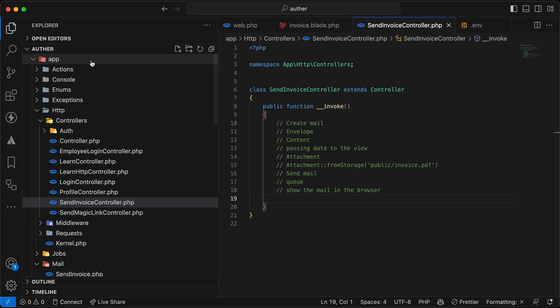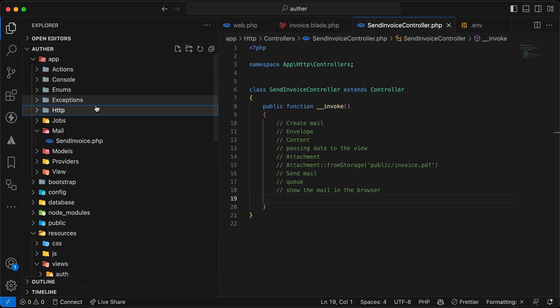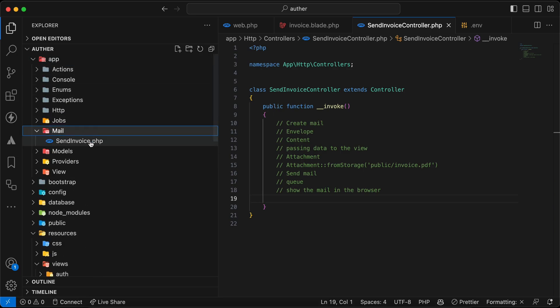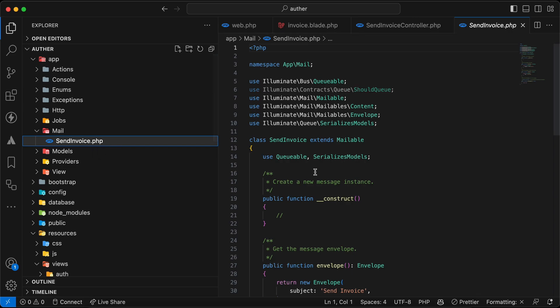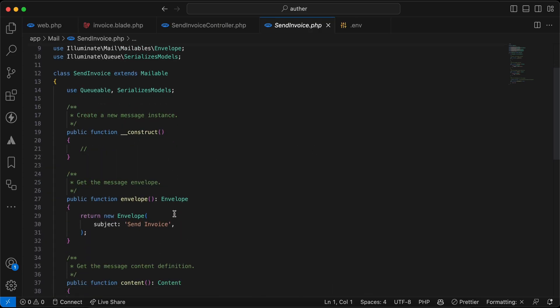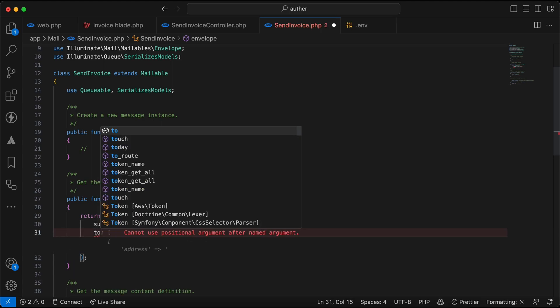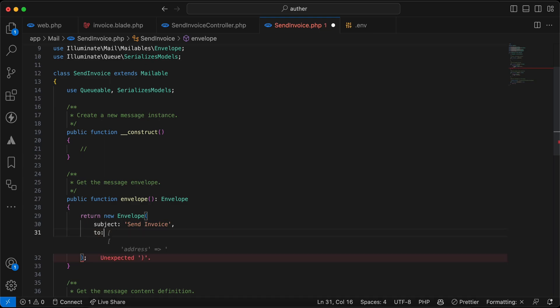Opening the app's Mail folder, we can see SendInvoice.php. It has a constructor and an envelope method. The envelope holds the main data of the email — the subject, and optionally the 'to' address, though we can also pass that while sending the email.